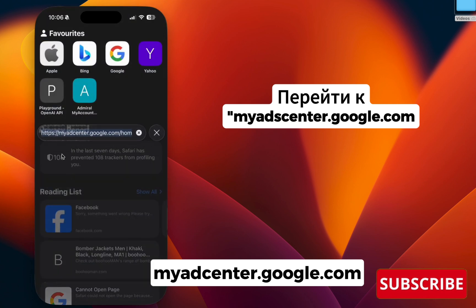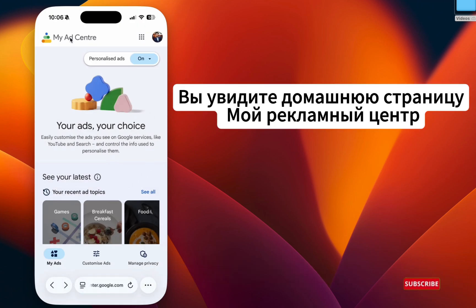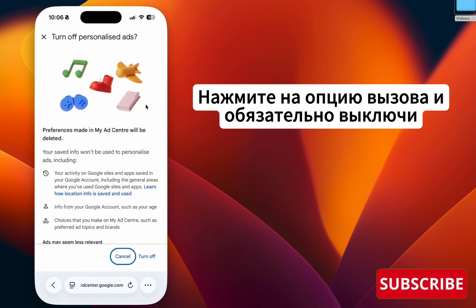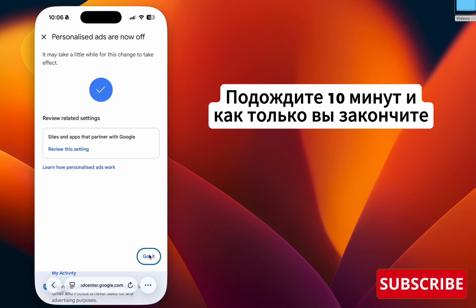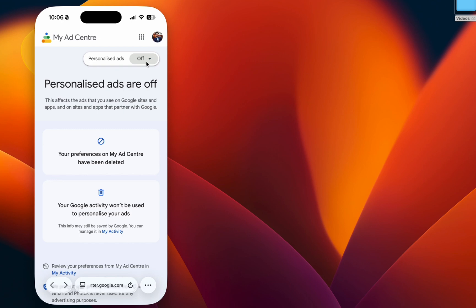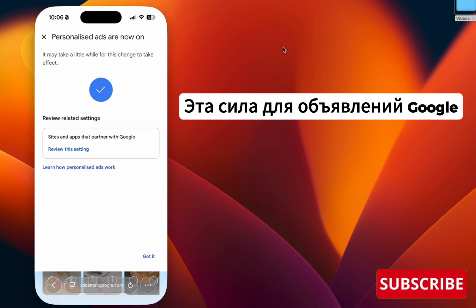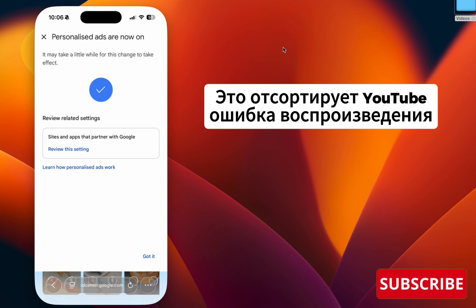Step three: remove and reset ad personalization. Go to your browser and navigate to adcenter.google.com. You will see the homepage of My Ad Center. Click the option to turn it Off and wait 10 to 15 minutes. Once done, go back and turn it On again. This forces Google Ads to reset your ads on the YouTube app and will fix the YouTube playback bug.